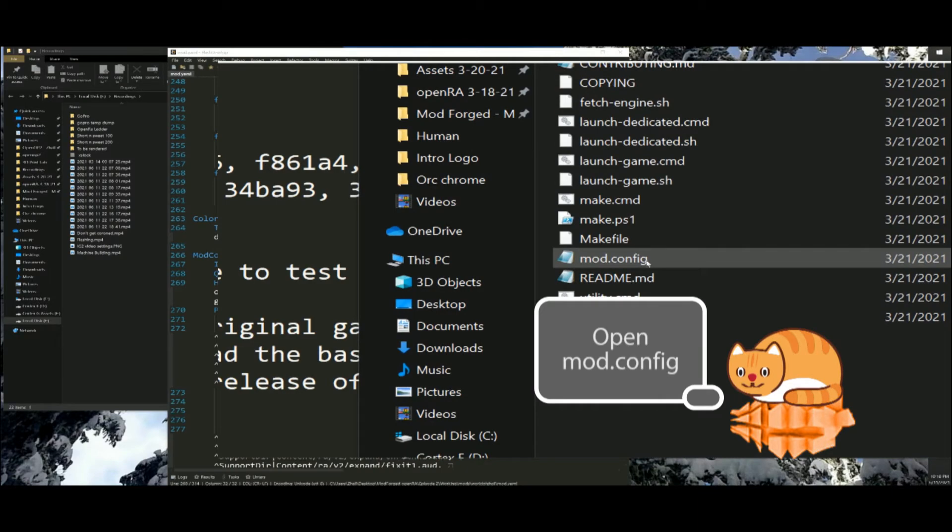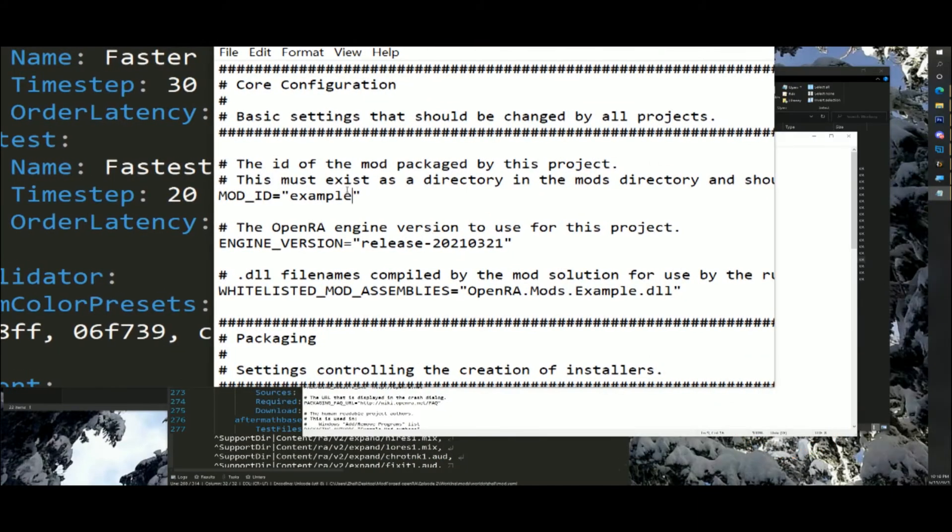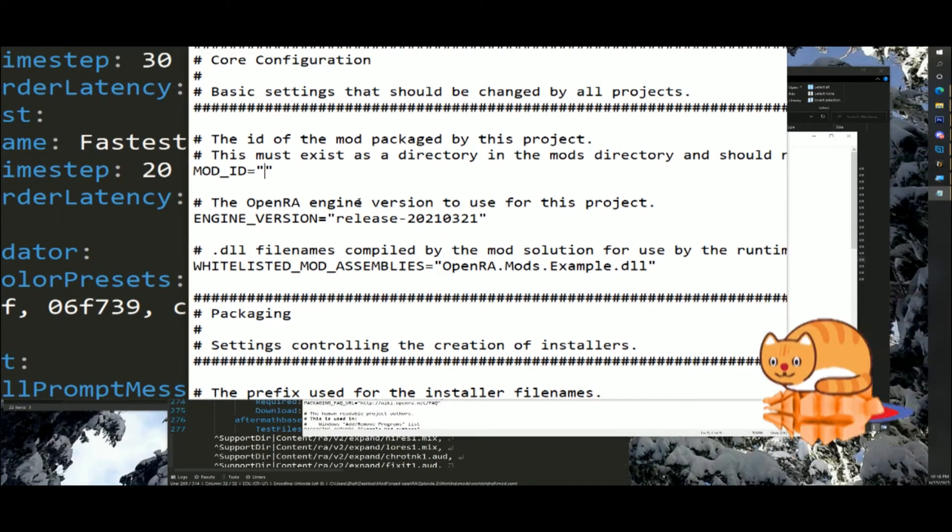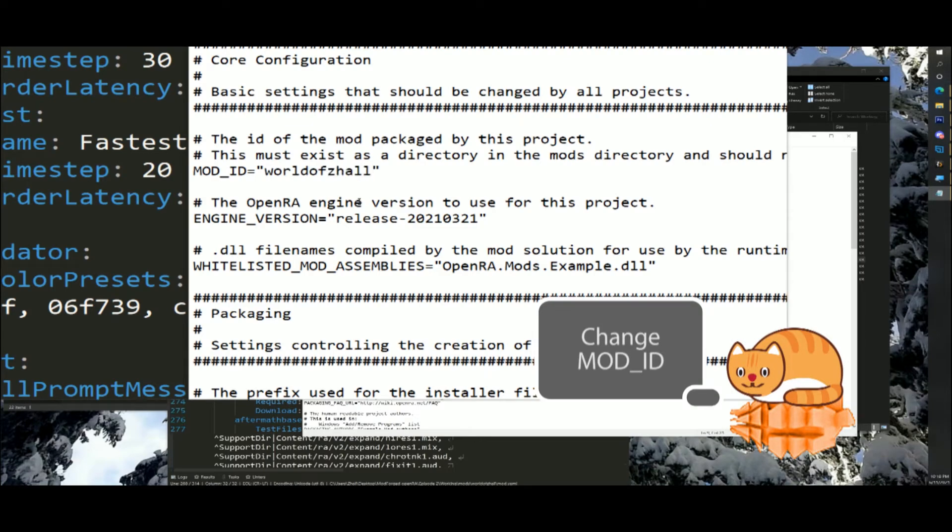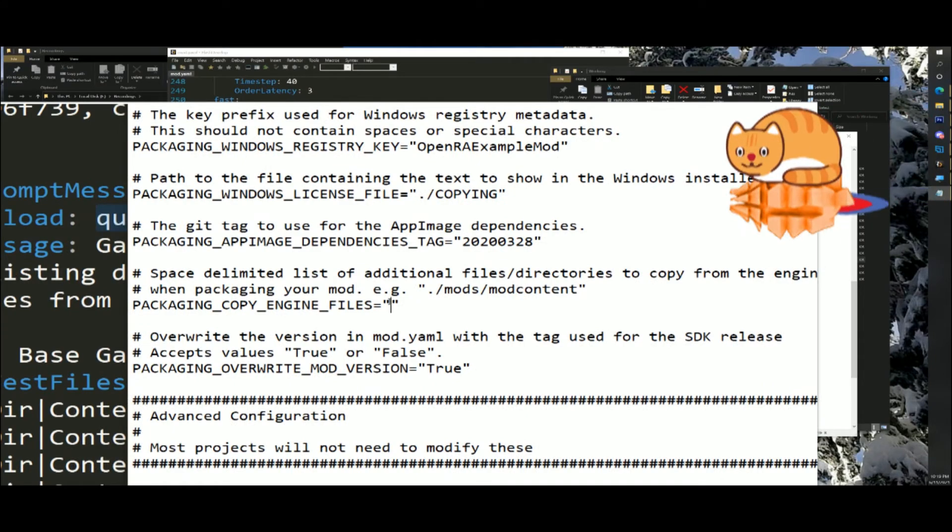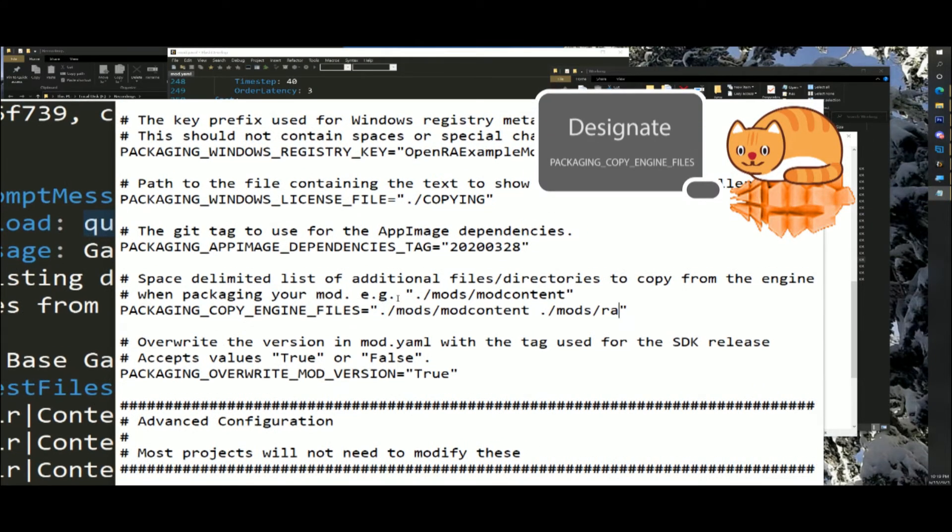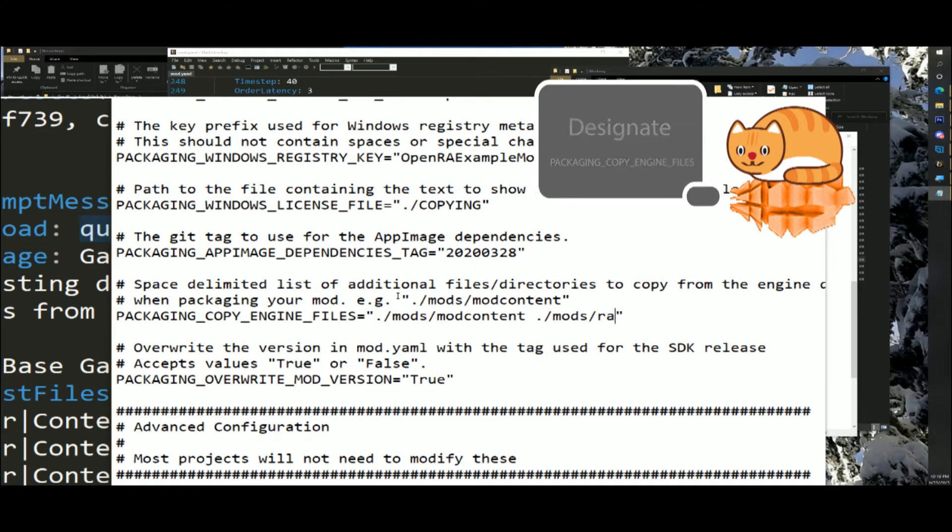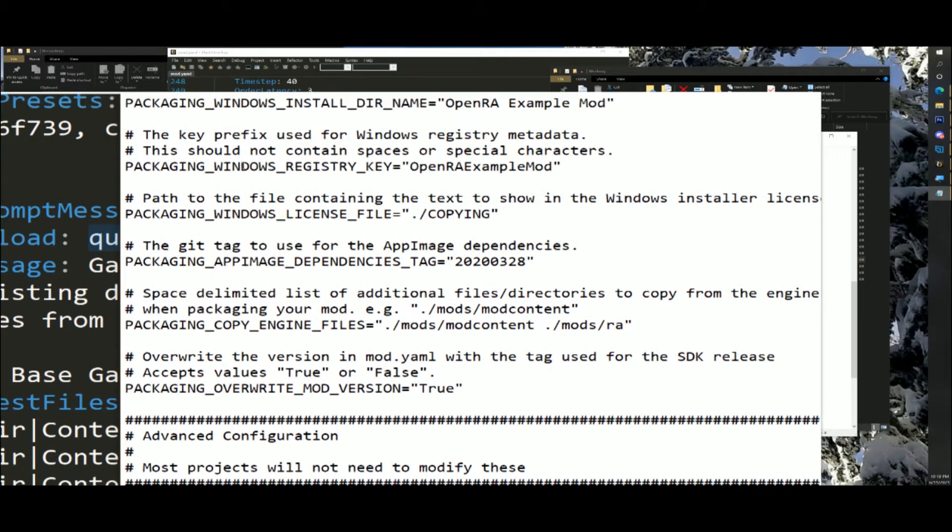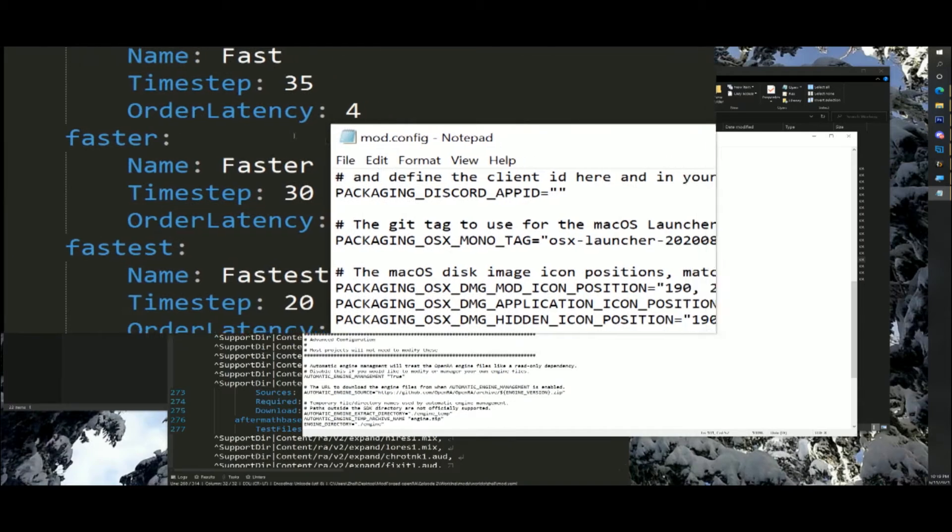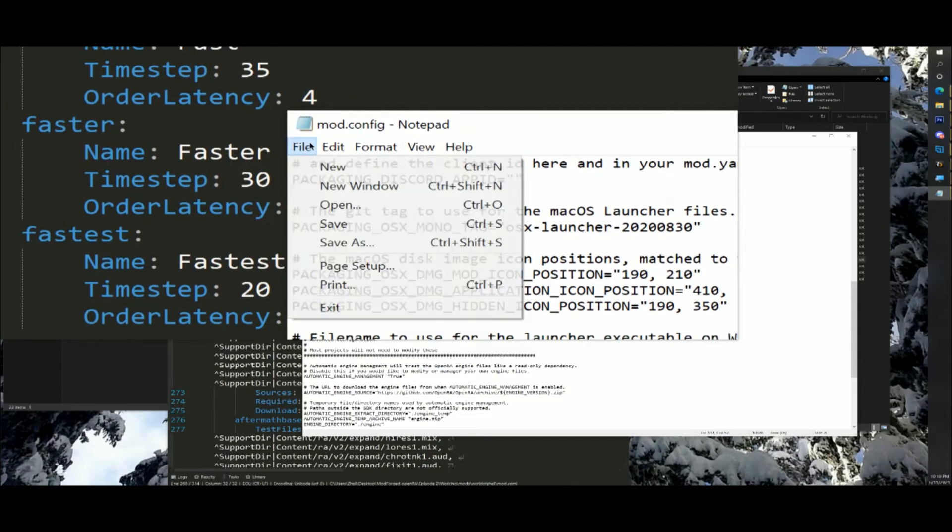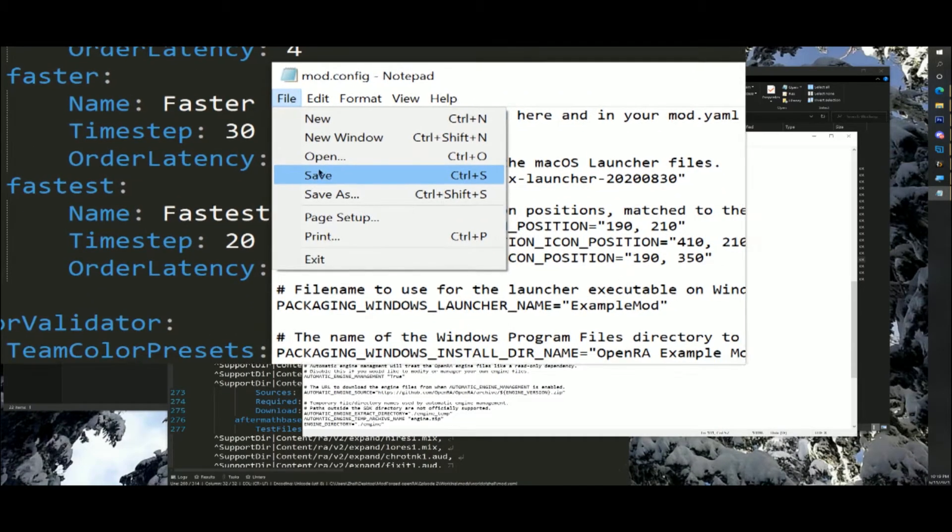Open mod.config with a text editor and make the following changes. In the core configuration section, change the mod underscore id value to worldofzall. In the packaging section, change the packaging underscore copy underscore engine underscore files value to period slash mods slash mod content space dot slash mods slash ra. This tells the SDK packaging script to copy the content installer and red alert mod files when packaging your mod for release.